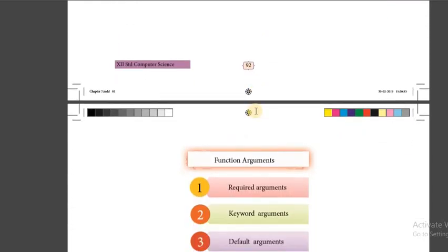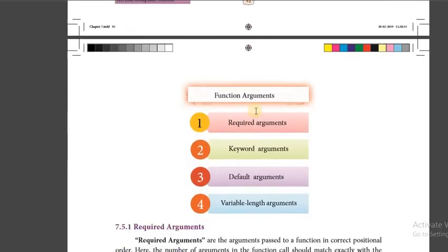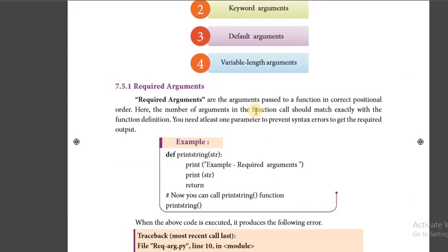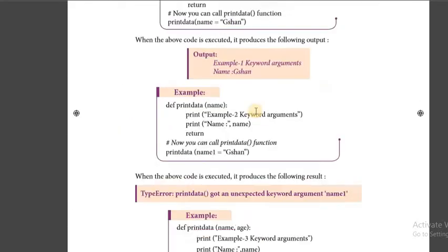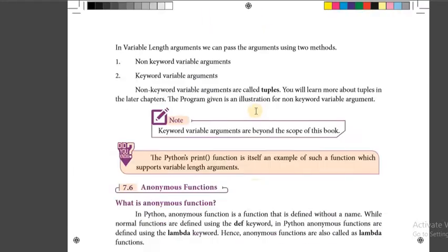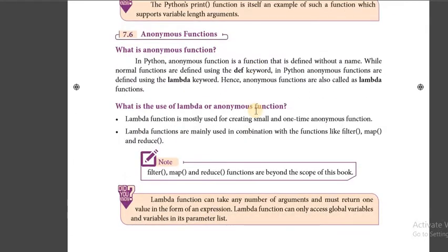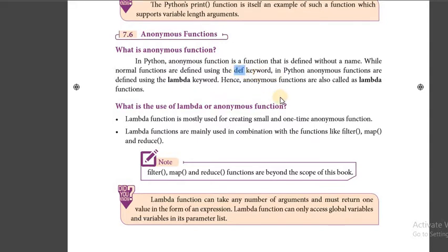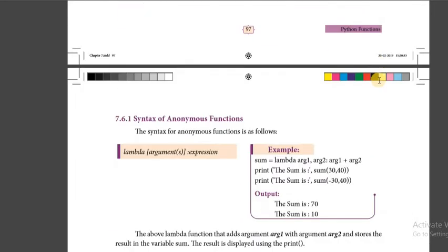There are four types of arguments: required arguments, keyword arguments, default arguments, and variable length arguments. Then we went to anonymous functions. Usually we define a function using the def keyword, but in anonymous functions we use the lambda keyword.